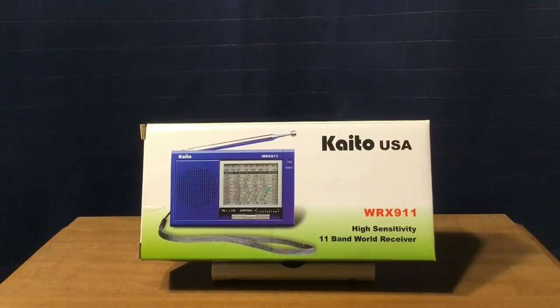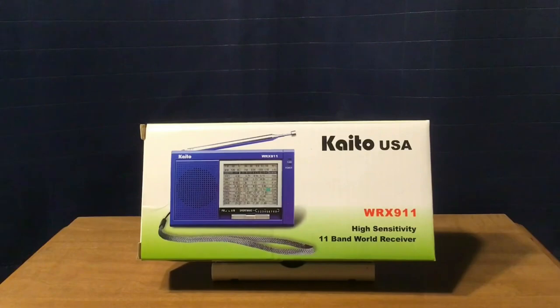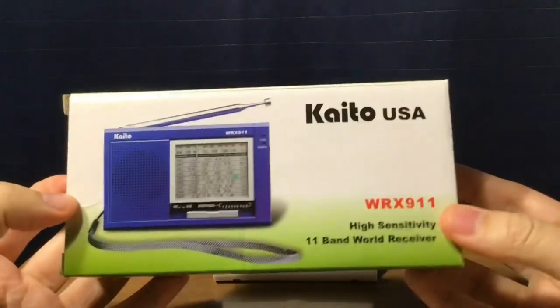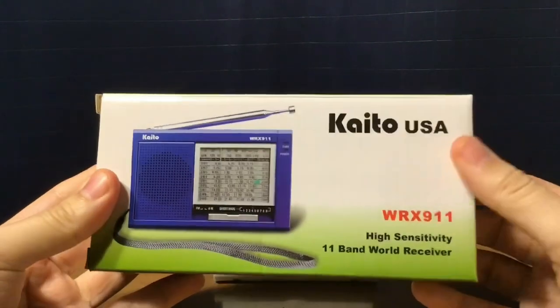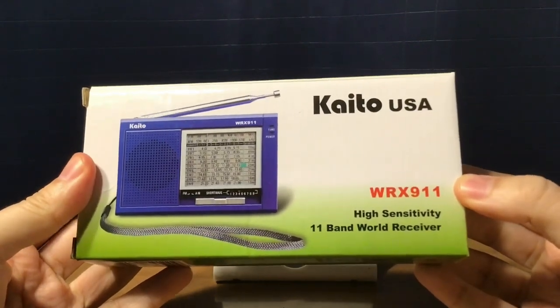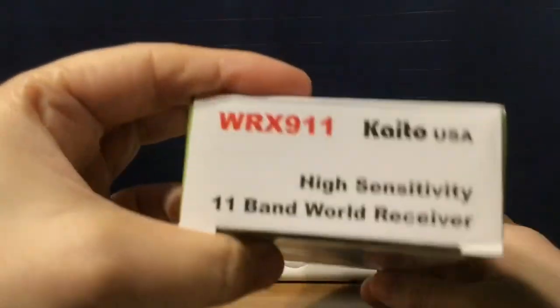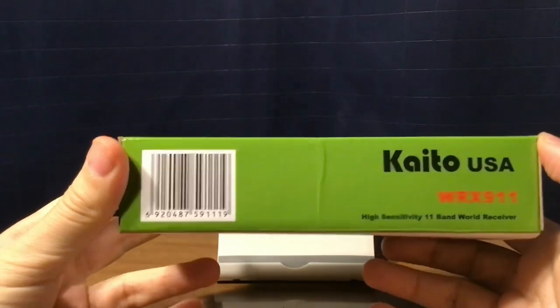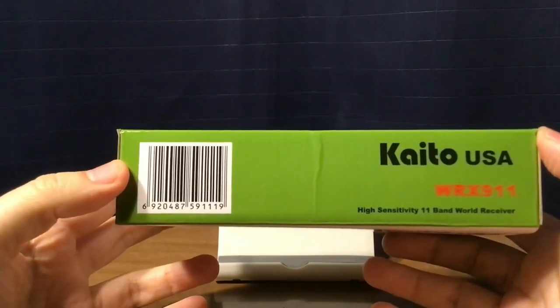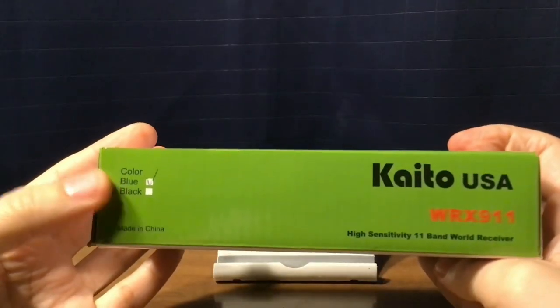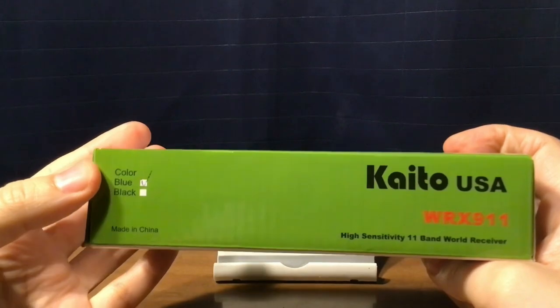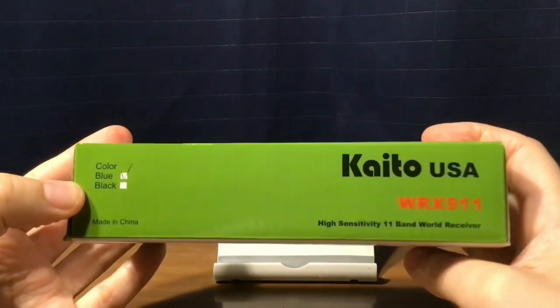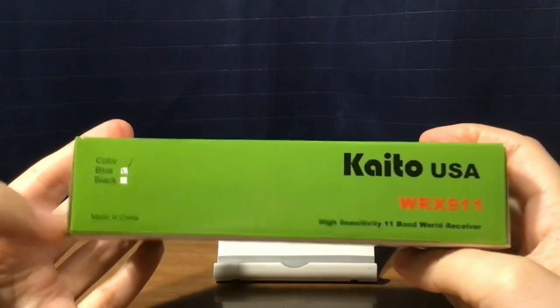It's an AM-FM shortwave portable radio that I bought on eBay for $19.99 plus tax. Here's the front of the package. It has a picture of the radio in the front, the Kato USA WRX 911 High Sensitivity World Band Receiver. Pretty much the same information on the side of the package. On the bottom, you have this UPC code here on the left. On the top of the package on the left, blue and black. They made this in two colors, made in China.